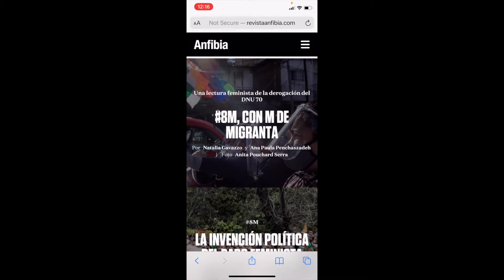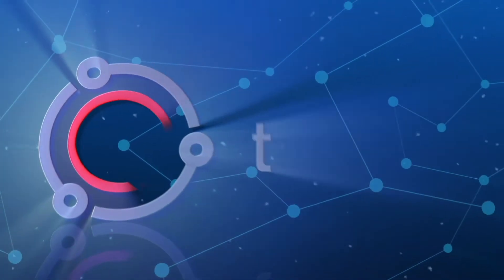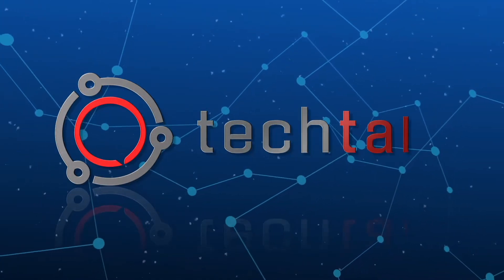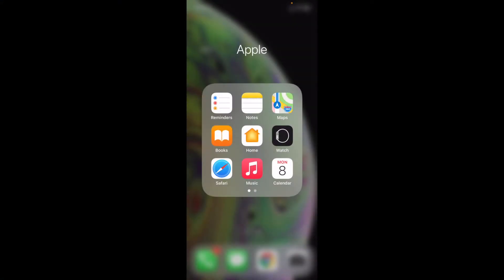Hey friends, did you know that you can translate a web page directly from your iPhone? Let me show you how to do it. For this tutorial, we're going to be using Safari. Remember that the web page you're going to be translating has to have that specific translation available through Safari, so not all web pages are going to be able to do this.